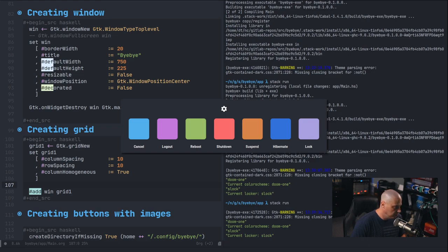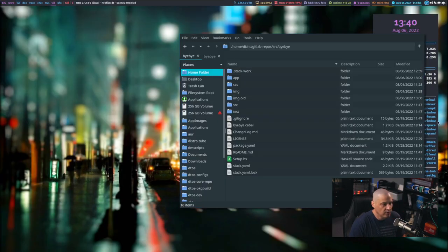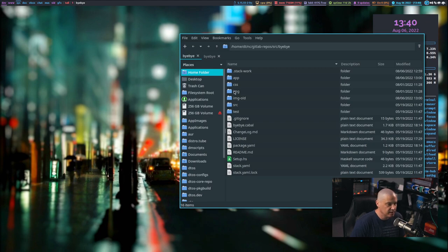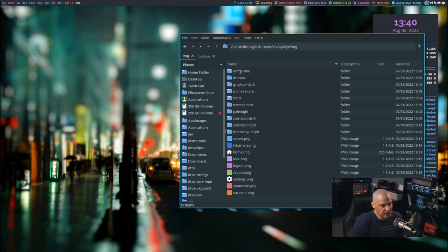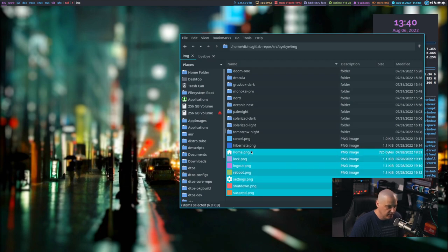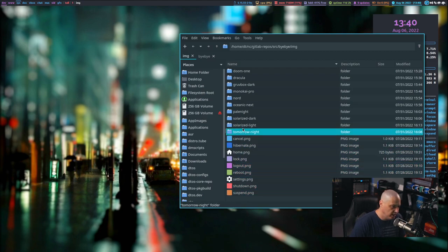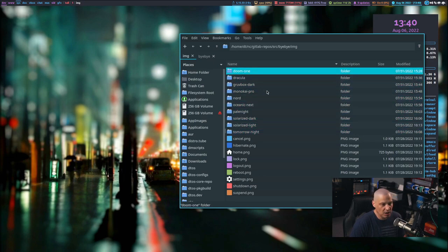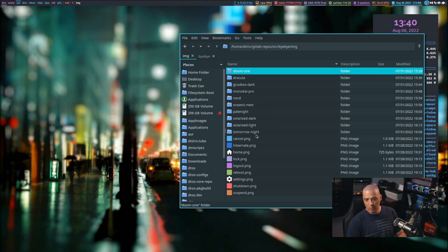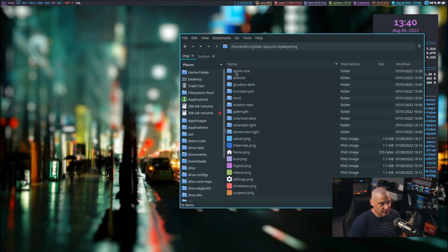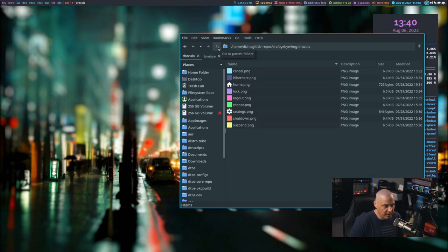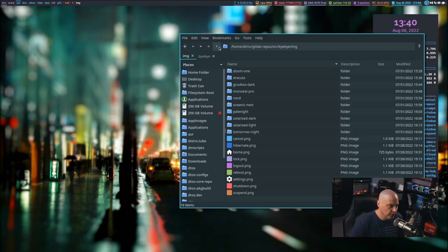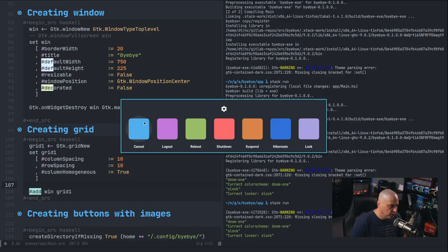In the file manager, going into the Bye Bye project's 'image' folder, instead of just having a single set of icons, I now have 10 subdirectories: doom-one, Dracula, gruvbox-dark, Monokai Pro, Nord, Oceanic Next, Pale Night, Solarized Dark, Solarized Light, Tomorrow Night. I have an icon set for each color scheme — I went into GIMP and recolored them to match each color scheme.